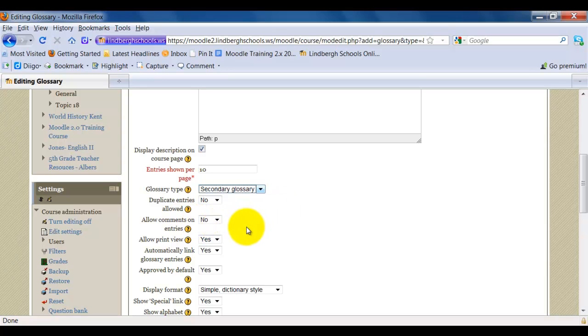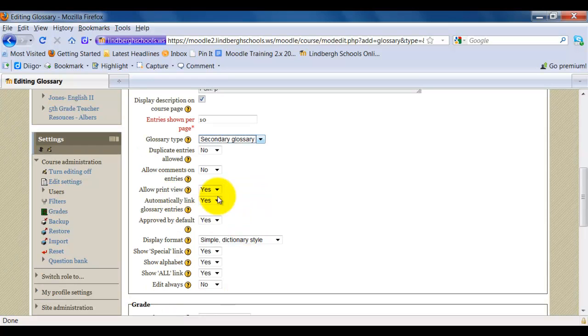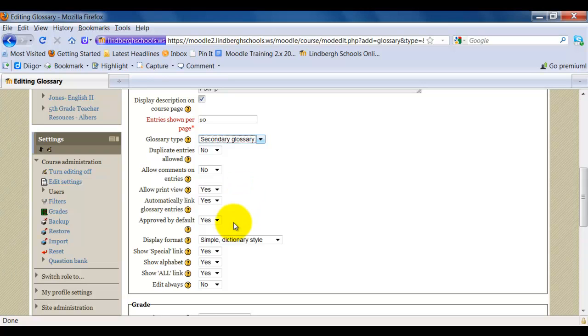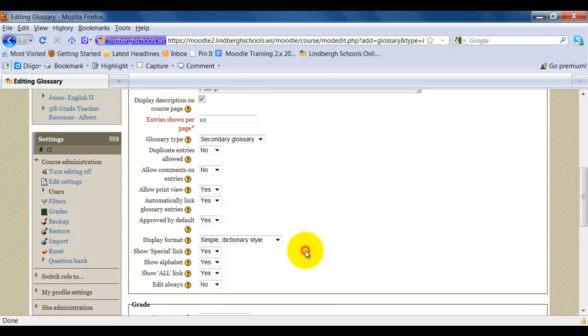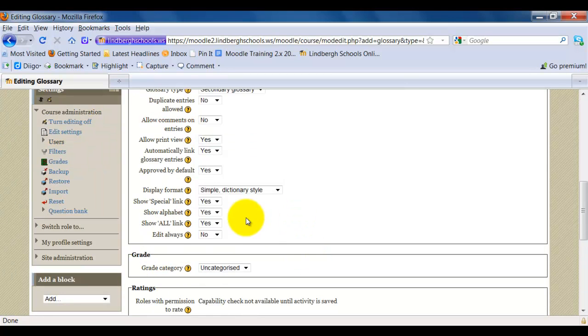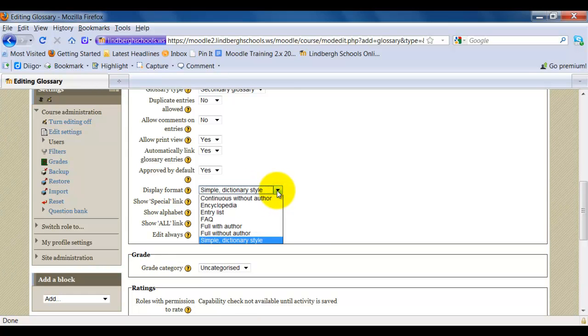If you allow comments on entries, then students and teachers will be able to give feedback. This is good for peer editing. Print view will allow students to print it off. If you automatically link glossary entries, then they'll be linked back and forth between the main glossary and secondary glossary. Approved by default. You can choose whether or not you have to approve the glossary entry. Display format. There's a lot of different styles here. Simple dictionary style is what you're probably going to work with.